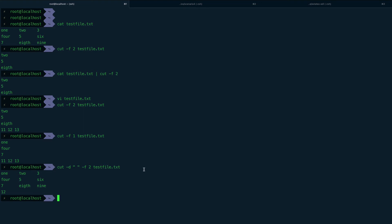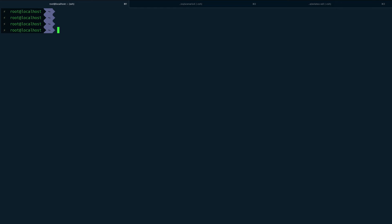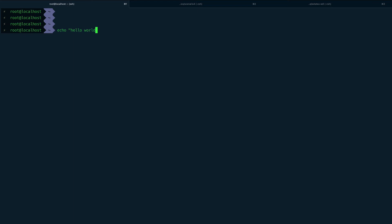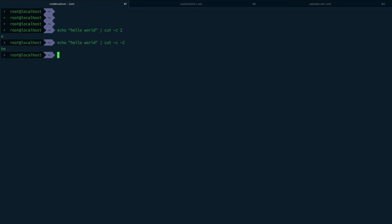Another use of cut is to extract characters. If I do 'echo hello world | cut -c2', I get 'e', the second character. If I do 'cut -c-2', I get characters up to position 2, which is 'he'. You can specify ranges too: 'cut -c2-5' gives characters 2 through 5, which is 'ello'.